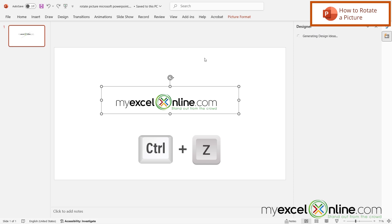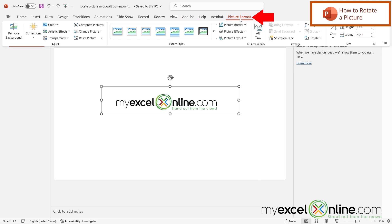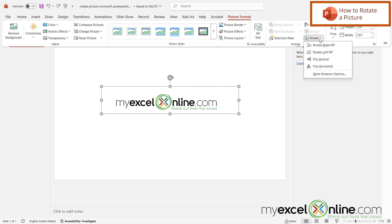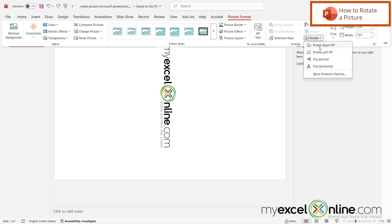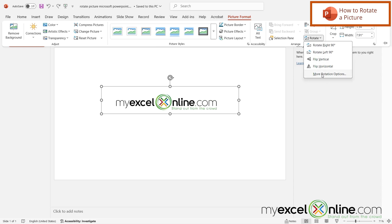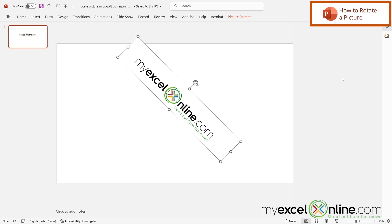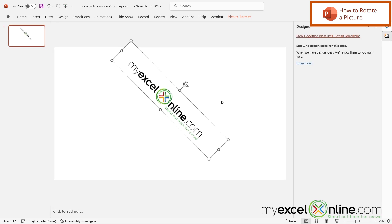If I hit Ctrl Z to undo, and if I have an exact rotation I'd like to apply, I can go up here to Picture Format — which is available when I have the picture selected — and go over to Rotate. I can rotate right 90 degrees, rotate left 90 degrees, or go to More Rotation Options. Let's say I'd like the rotation to be 45 degrees — I'll enter that and press Enter, and my image will be rotated exactly that many degrees.